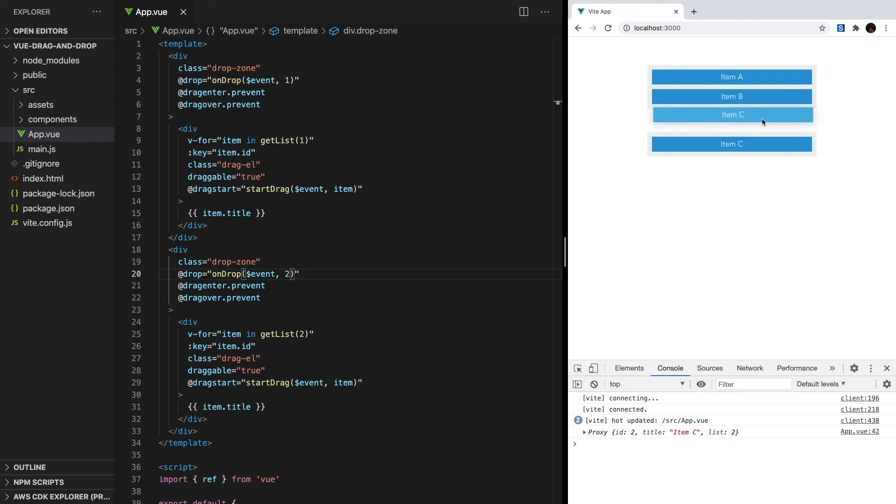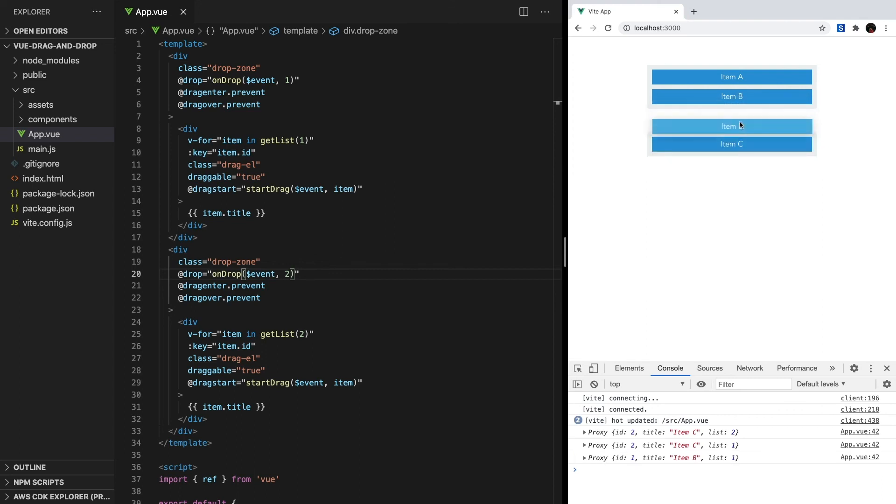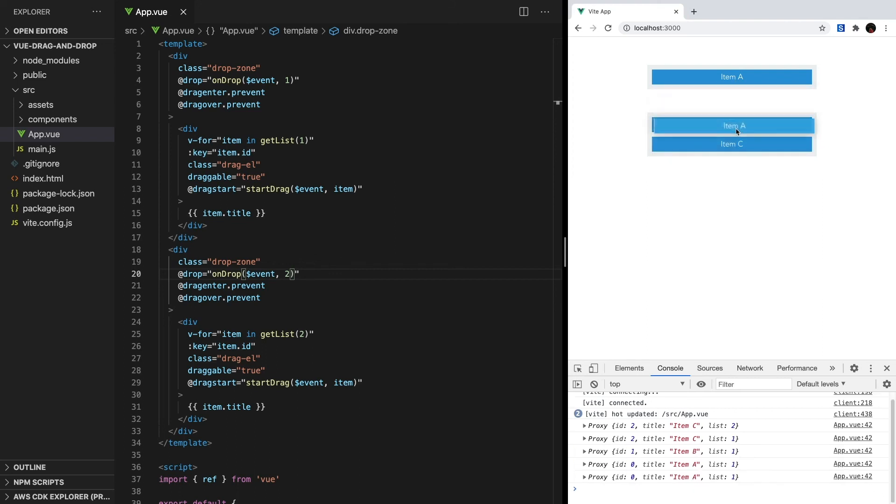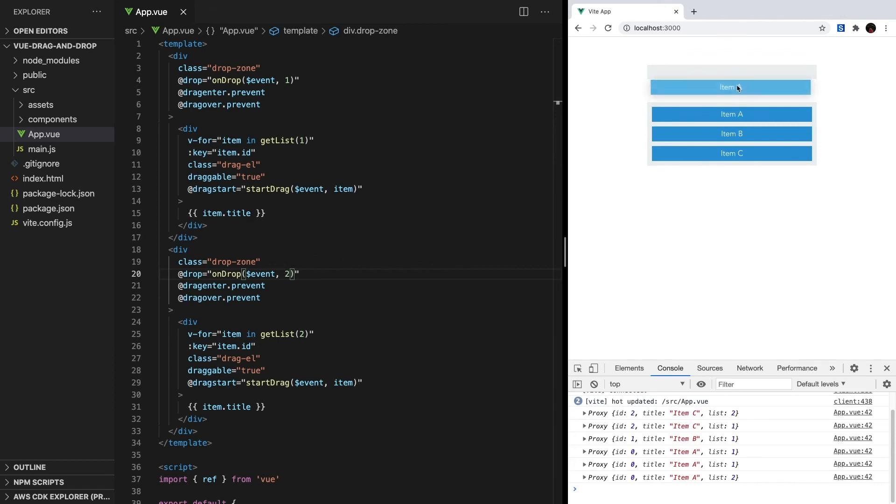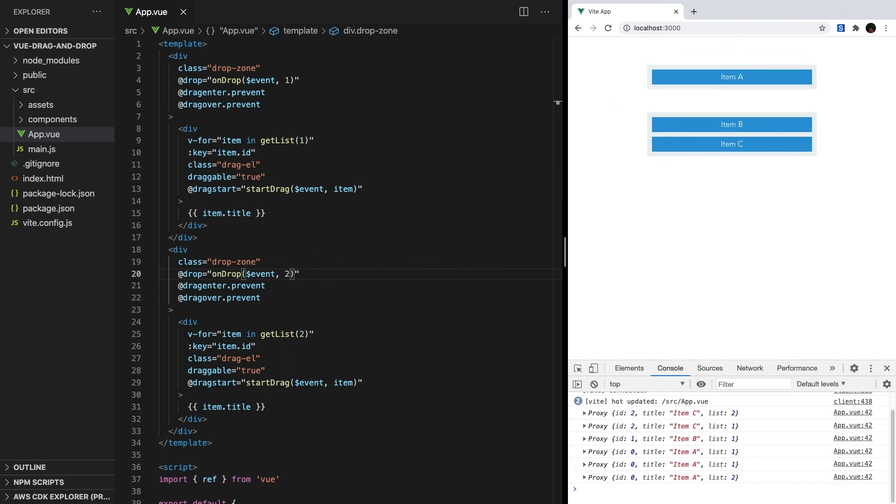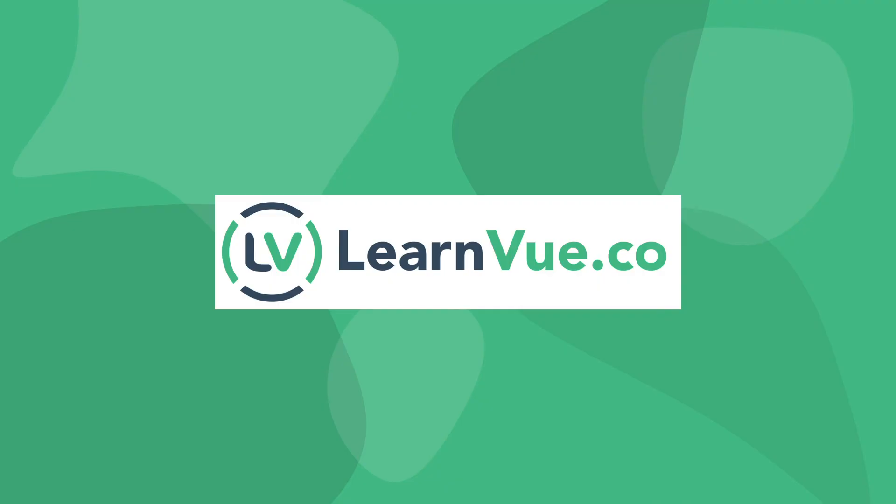If we run our app now, we should see that everything works as expected. We can drag and drop elements between our two different lists. I'm going to go ahead and wrap this video up here. This is just a quick introduction into implementing drag and drop in Vue 3. There are so many directions you could take these ideas, and I'd love to see what you come up with. Leave any questions you have in the comments down below, and don't forget to like and subscribe for more Vue content. Peace.